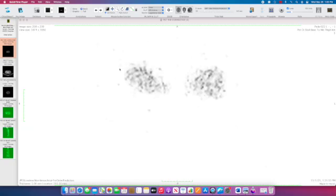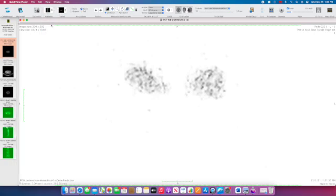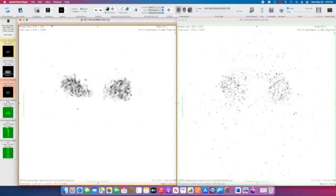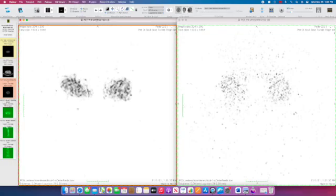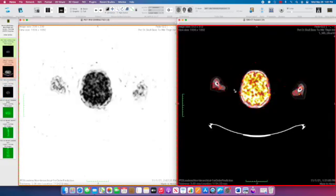My recommendation would be to review with two windows. In one window have the PET corrected data, which we have here on the left, and the second window I would drag the CT images. The software will probably automatically fuse them in one of the windows.